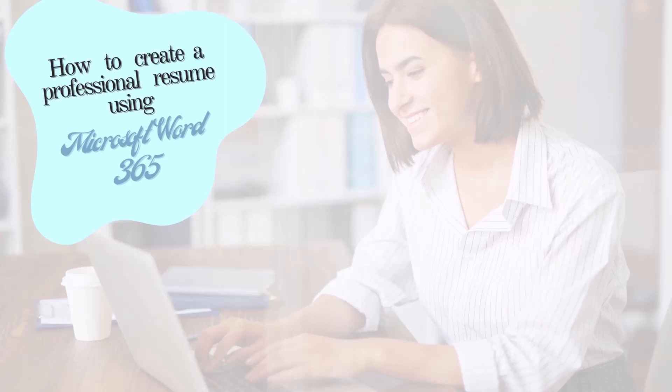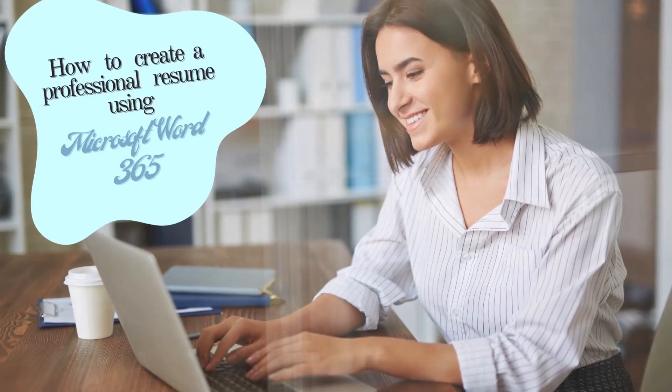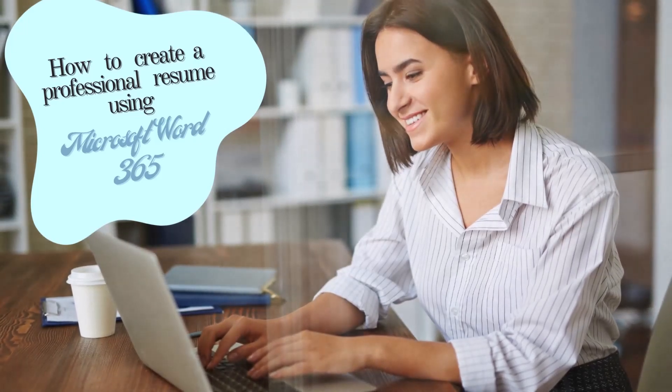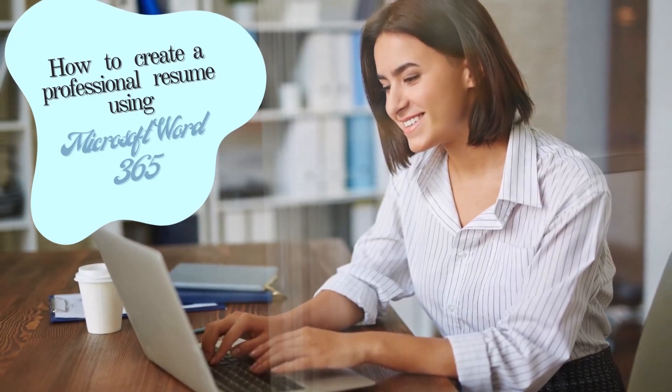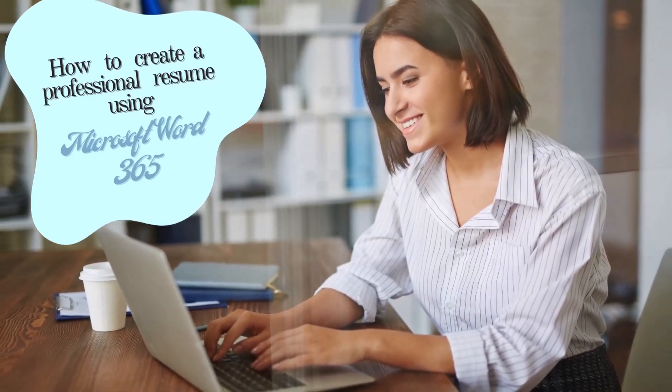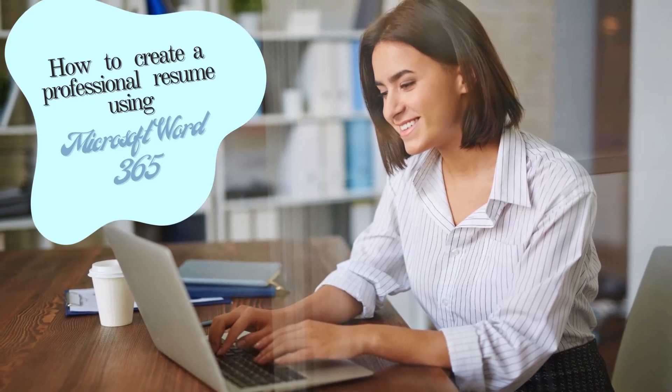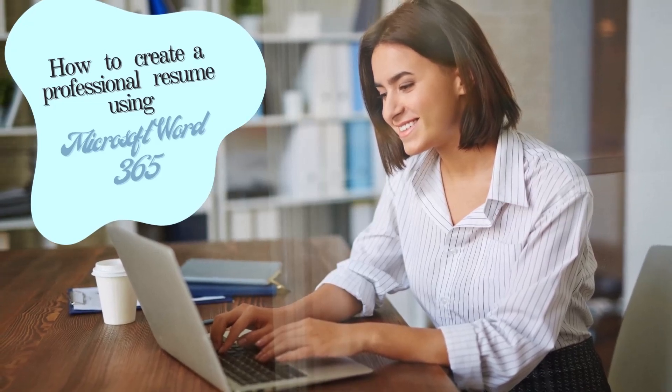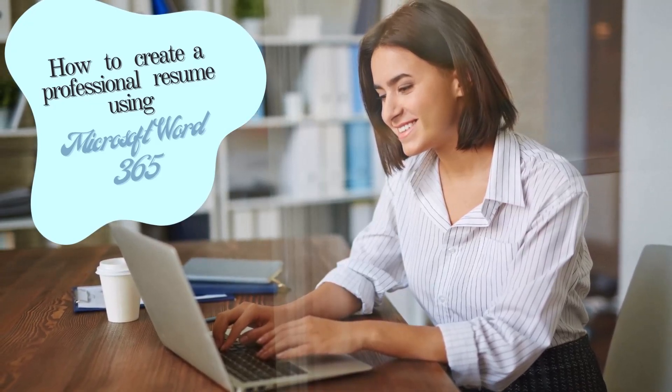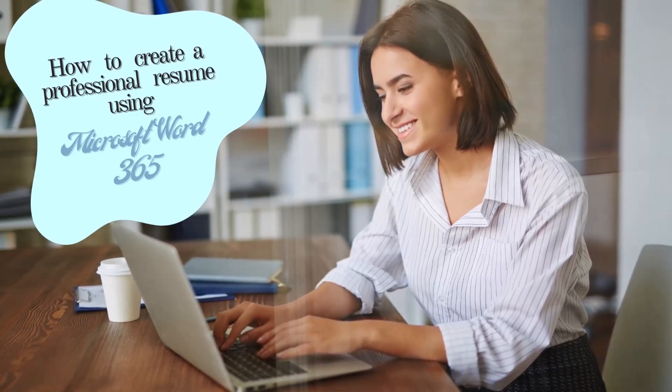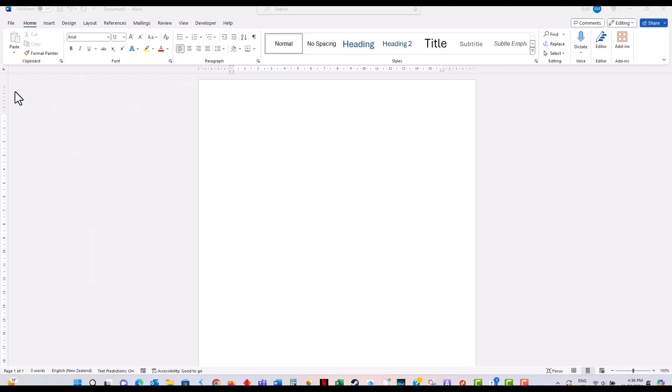Hello everyone, welcome to my channel. Today, I'm going to walk you through how to create a professional resume using Microsoft Word 365. Whether you're applying for your first job or looking to make a career change, a well-crafted resume can help you stand out to potential employers. Let's get started.